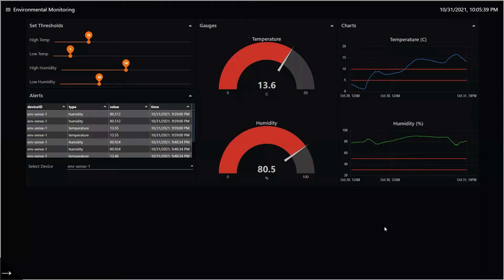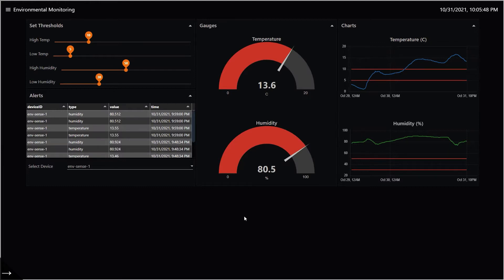This video will show you how the Impression device's temperature and humidity monitoring solution template works. This is what the dashboard looks like.